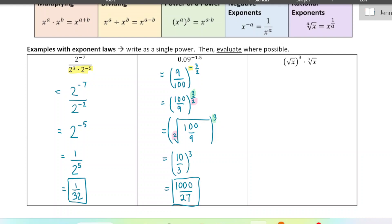Last one — we're not going to be able to evaluate this one because it's just involving x, but we can combine them. Before we combine them, we need to change them back into exponents. Here we have a square root all to the power of three, so that becomes three over two. And the cube root of x becomes one third — the index becomes the denominator in your exponent.